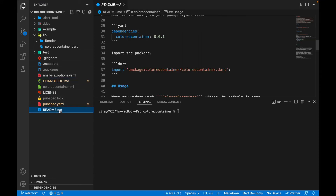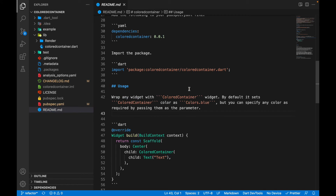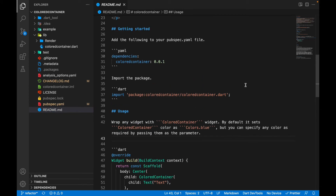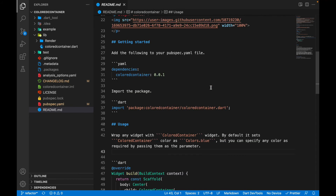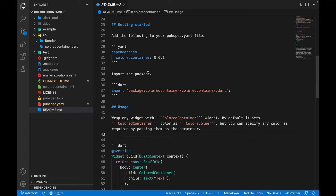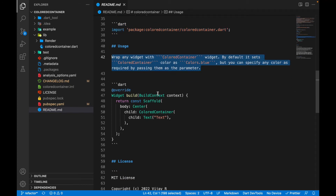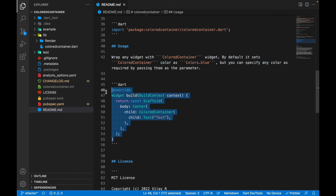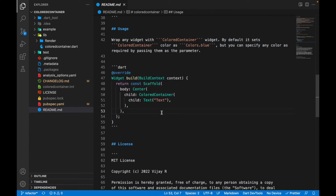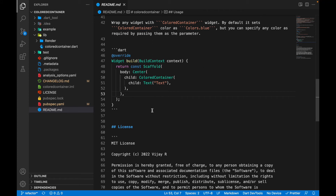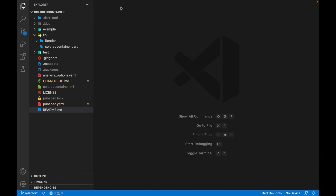You also need to go to the README file and provide better documentation of what the package is all about. The more documentation you provide, the higher pub score you get. I've already provided some basic information: the version number, how to import it, a brief description, how to use the package, and a sample code snippet. You can also add screenshots or GIFs for better user understanding of how the package works.